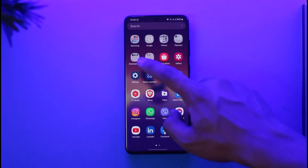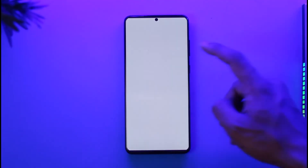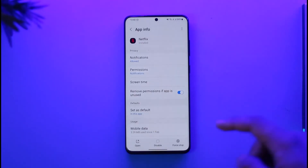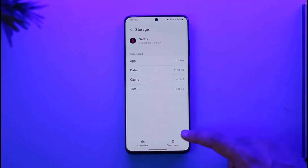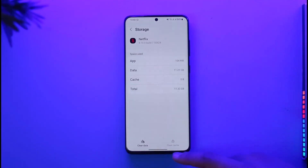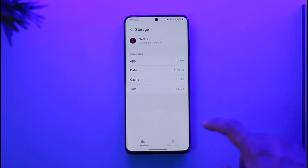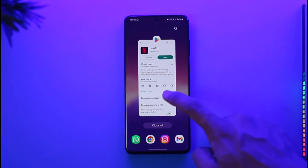If it doesn't, go back to your home screen, long press on the Netflix app icon, tap the 'i' button to come to the App Info page. Once you're here, scroll to the storage option and make sure to clear the cache. If possible, you can also clear the data, but clearing the data will delete any downloads and sign you out of your account, so be careful.